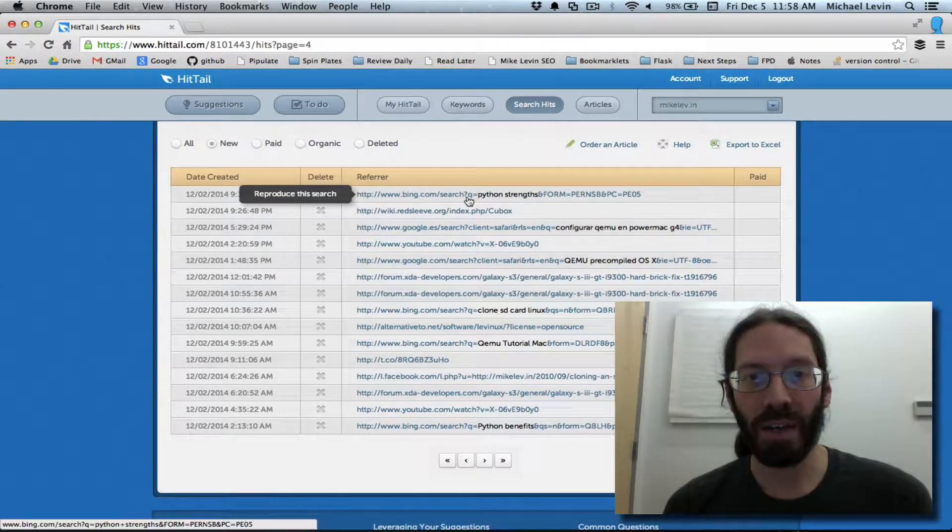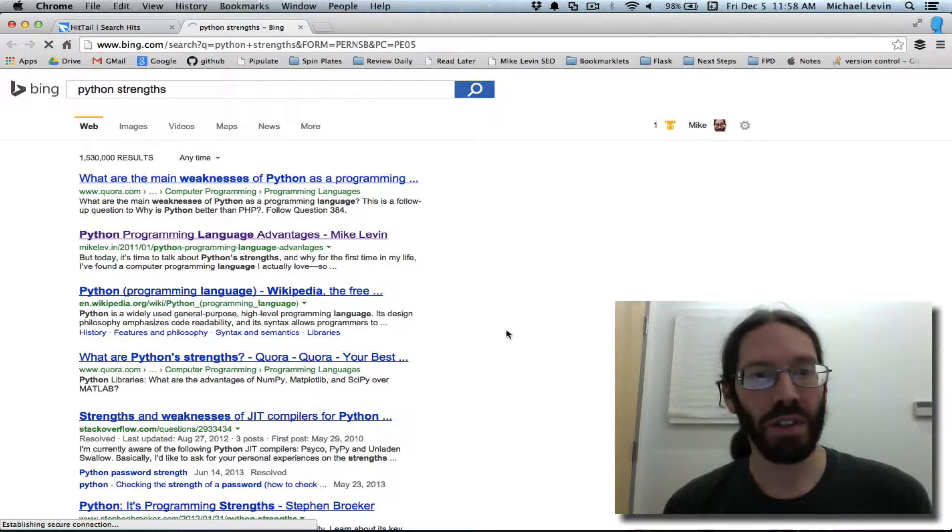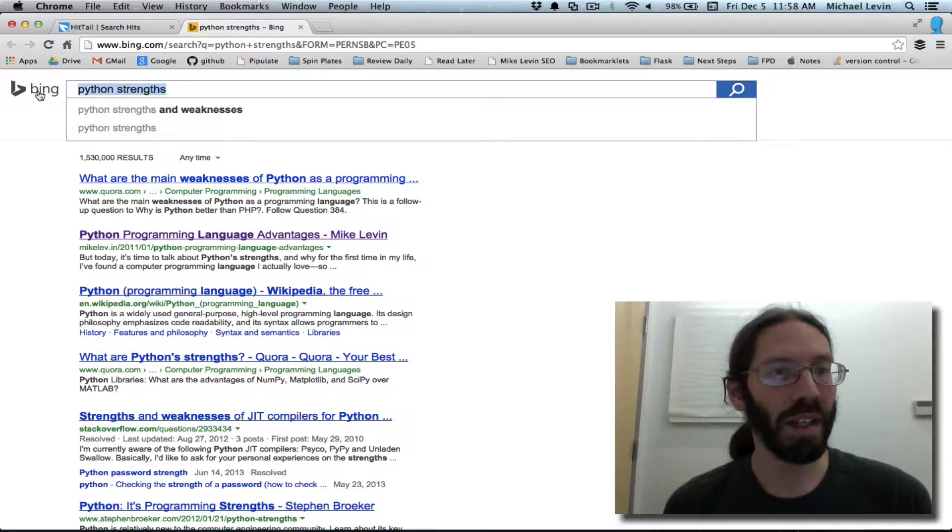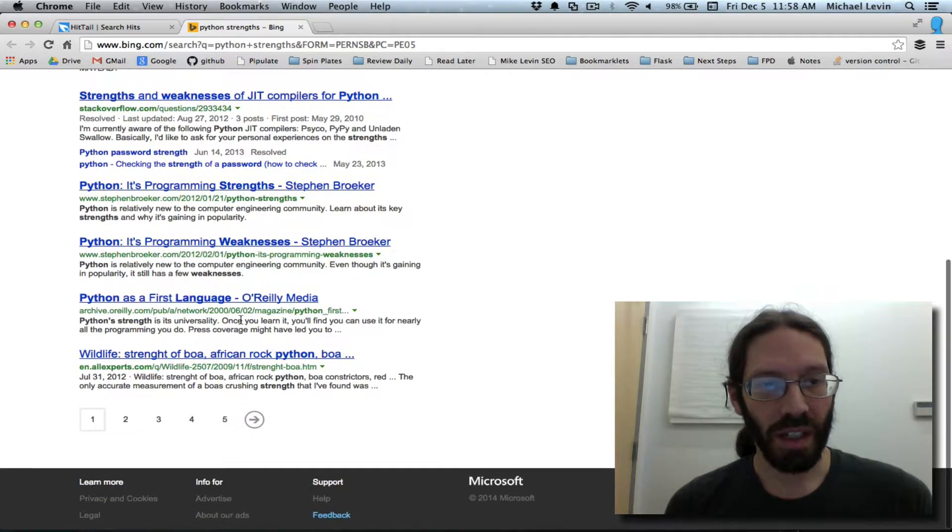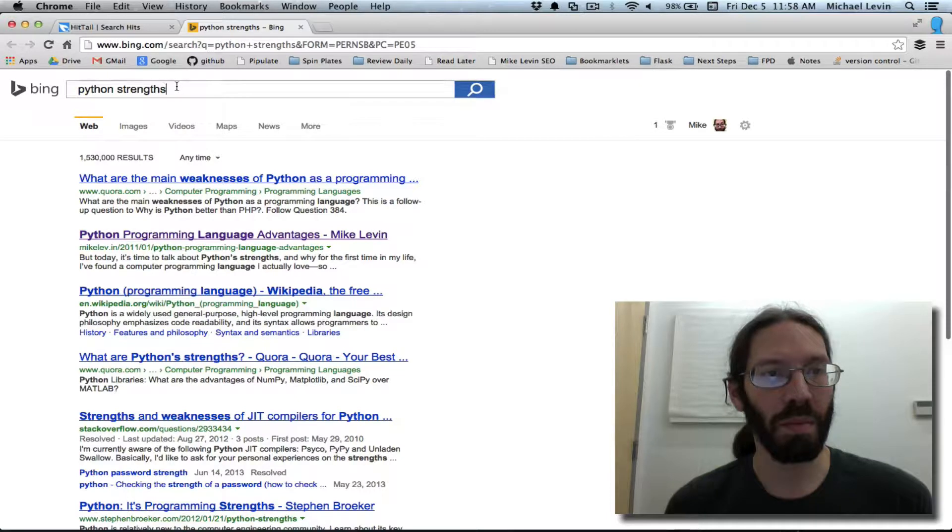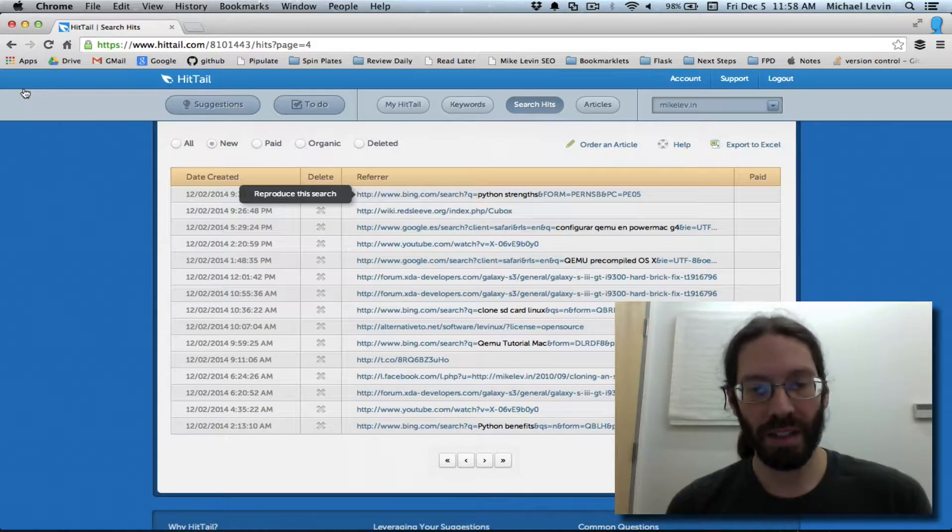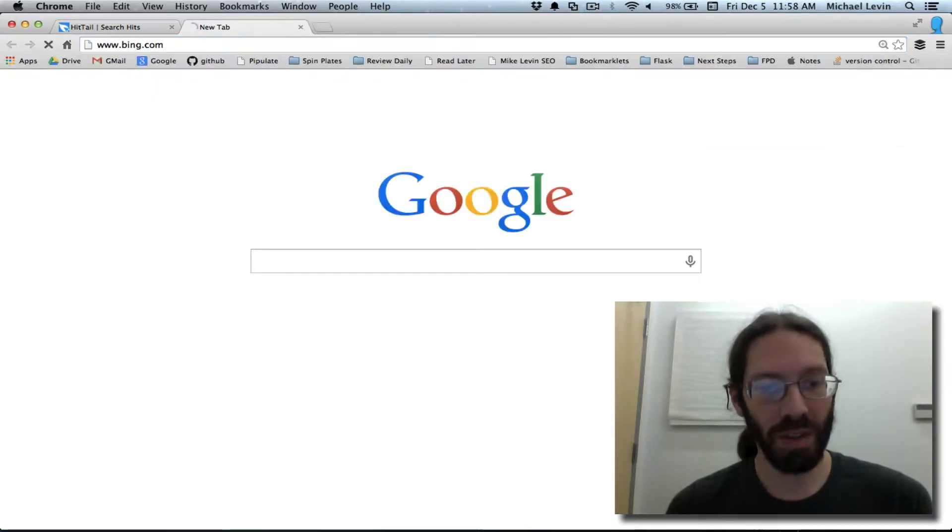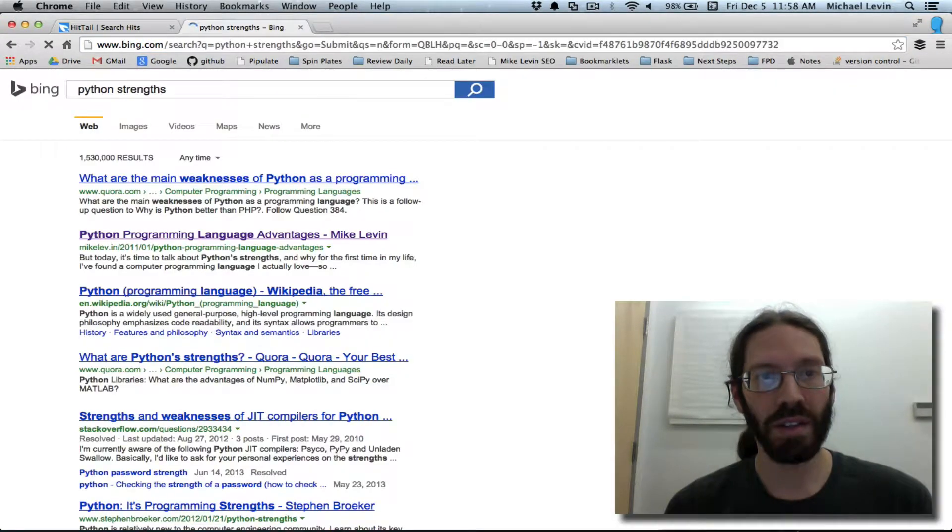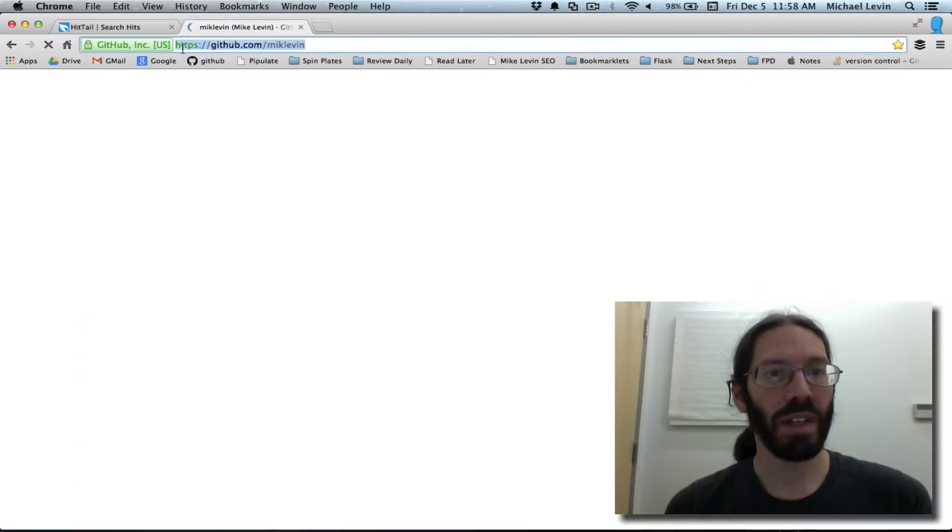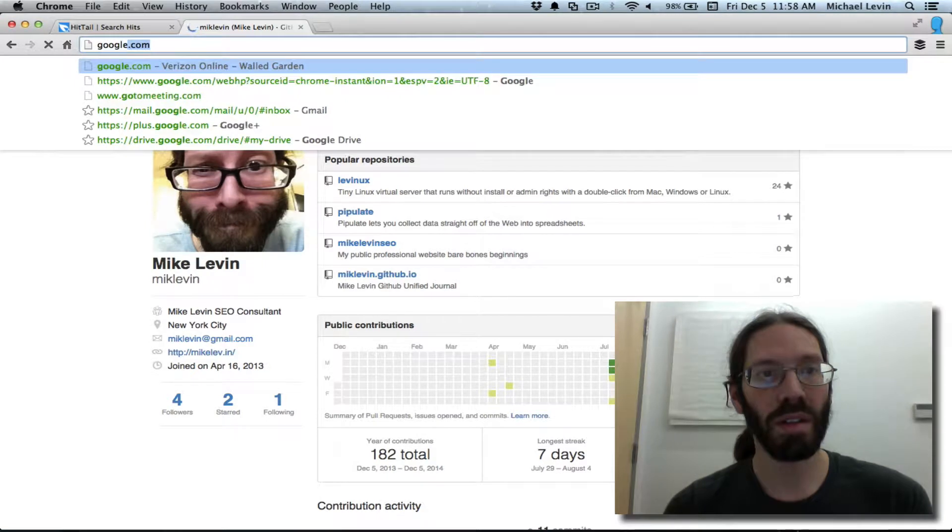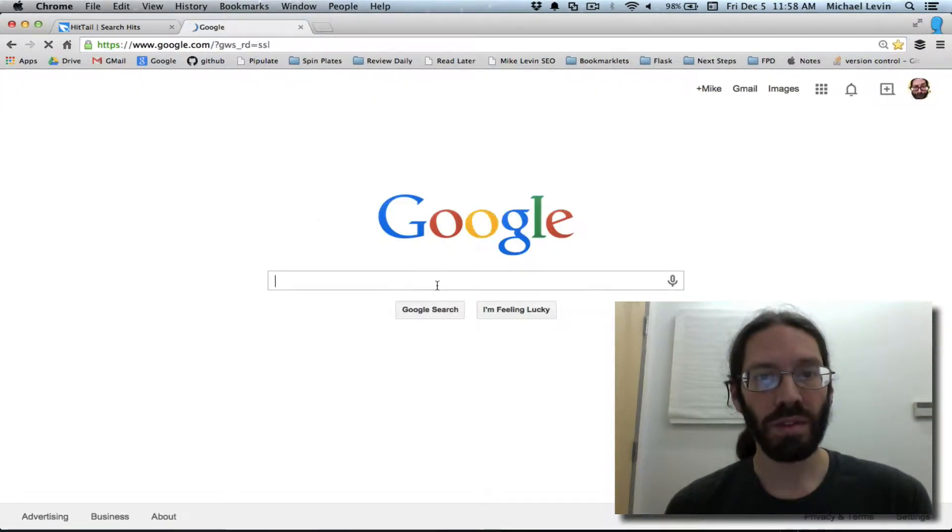I can click on any one of these. Here's a Bing one, and it will reproduce the search for me so I can see what someone typed in, where it was in search results. Here you can see it's on page one. If you type Python strengths into Bing, I can reproduce that, close that tab, open a new one, bing.com, Python strengths. There I am, same result. I can test that in Google, same thing.